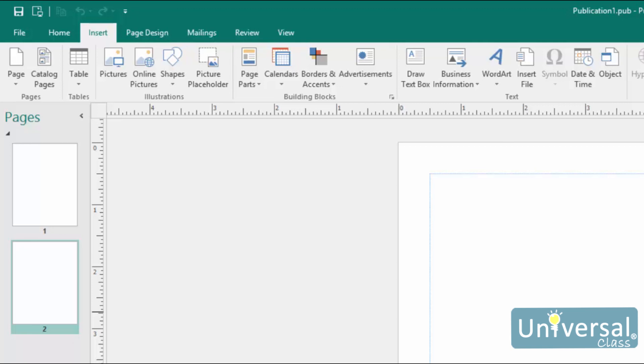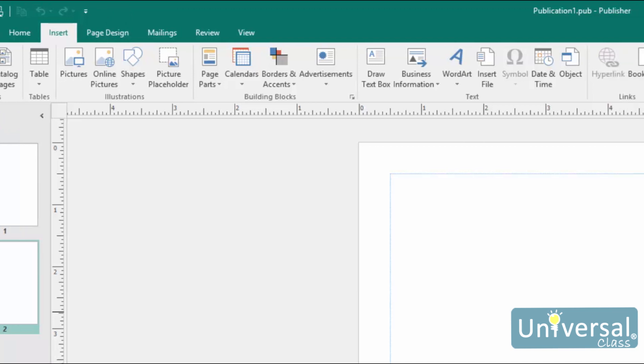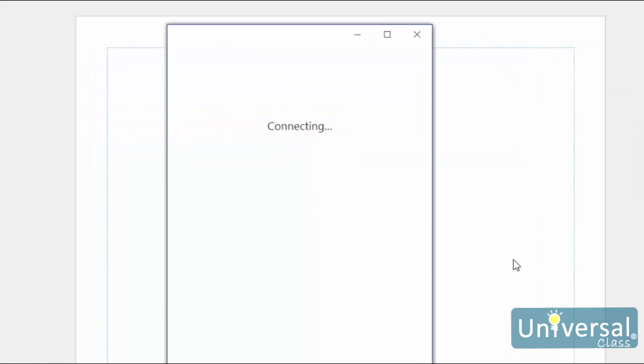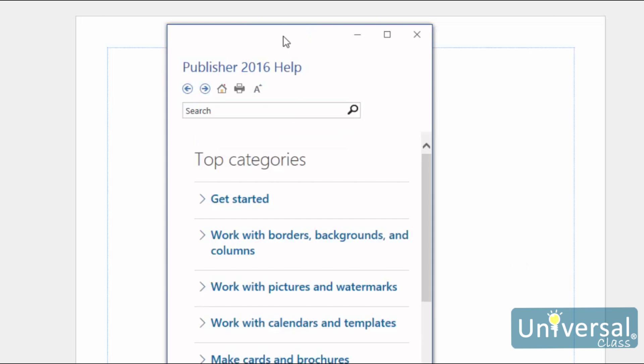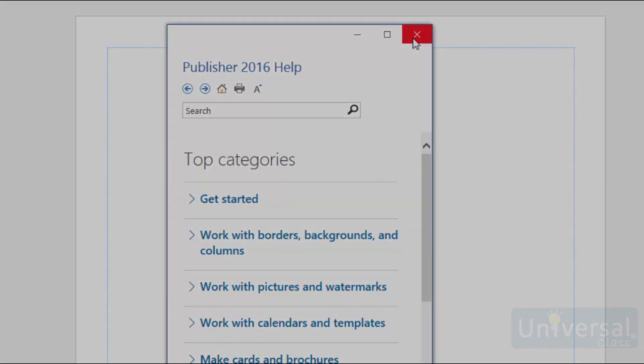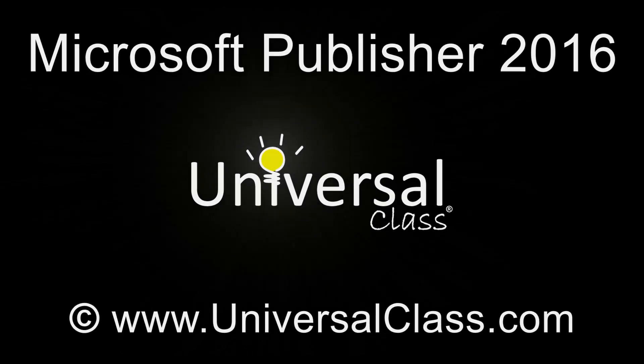There may be times when using Publisher 2016 that you forget how to do something or need assistance when completing a task. To access the help files in Publisher 2016, click the question mark symbol at the top right-hand side of the screen, which is this one here. When you click on Help, you'll see this window open. You can search Publisher's online help by entering what you need help with in the search box, or you can choose a popular search topic. Click the X at the top right of this screen here to close help. See you next time. Thank you.